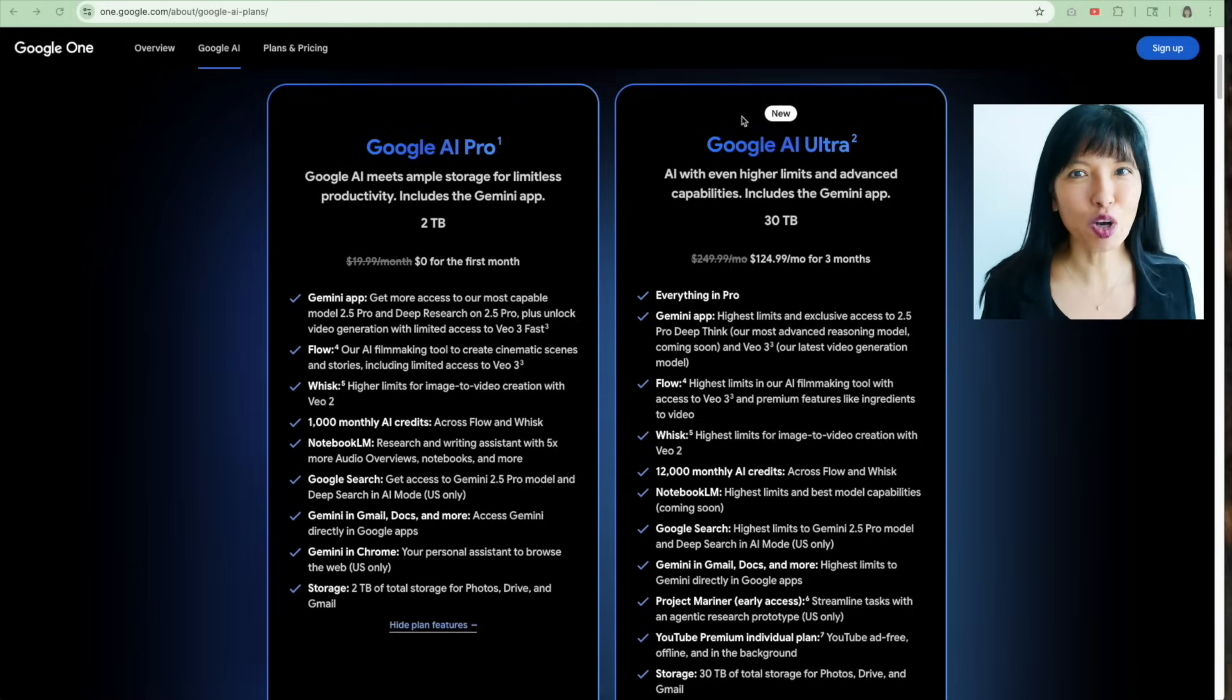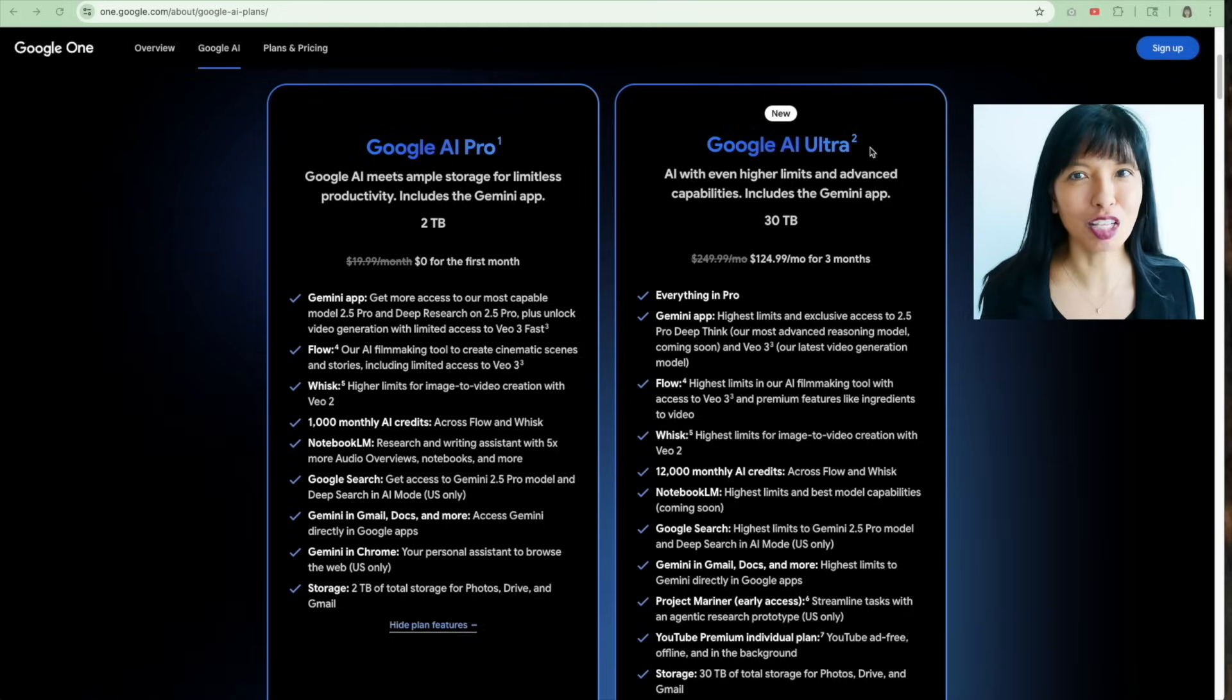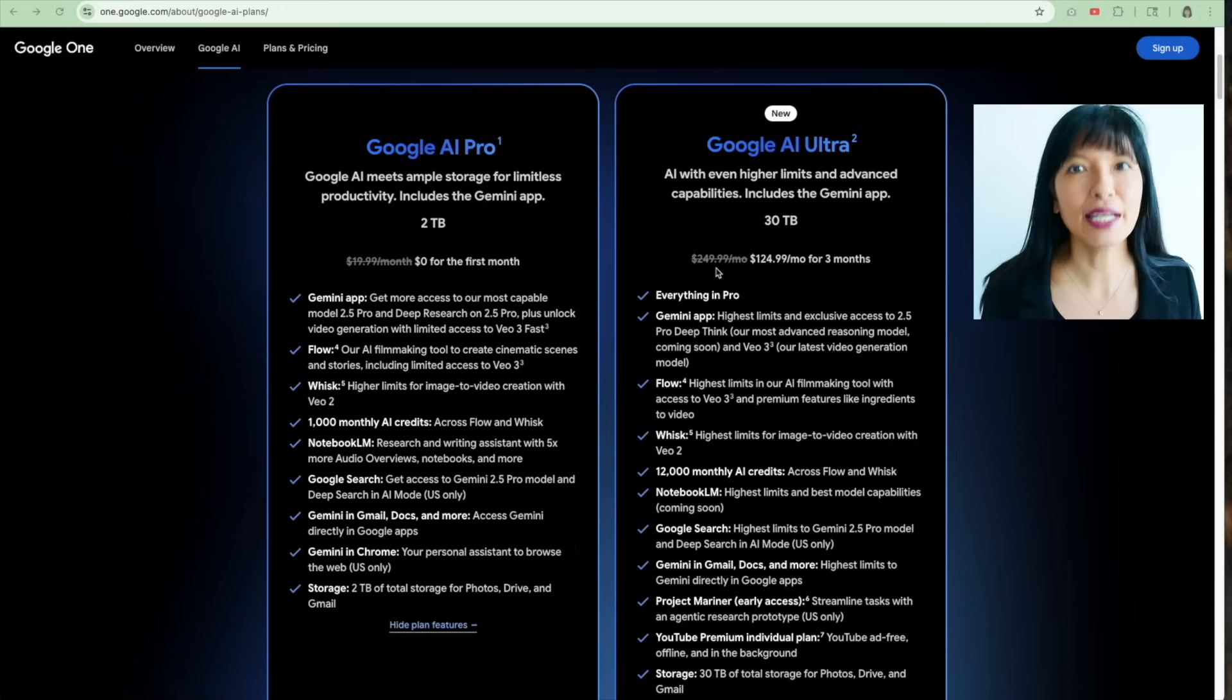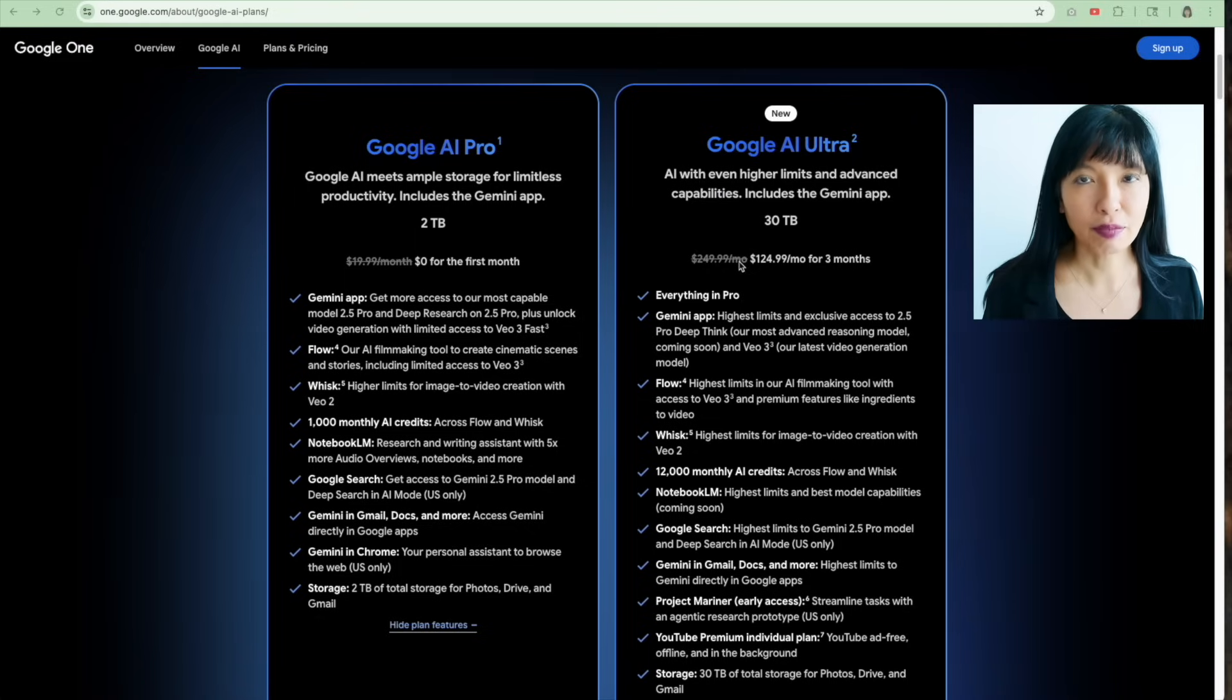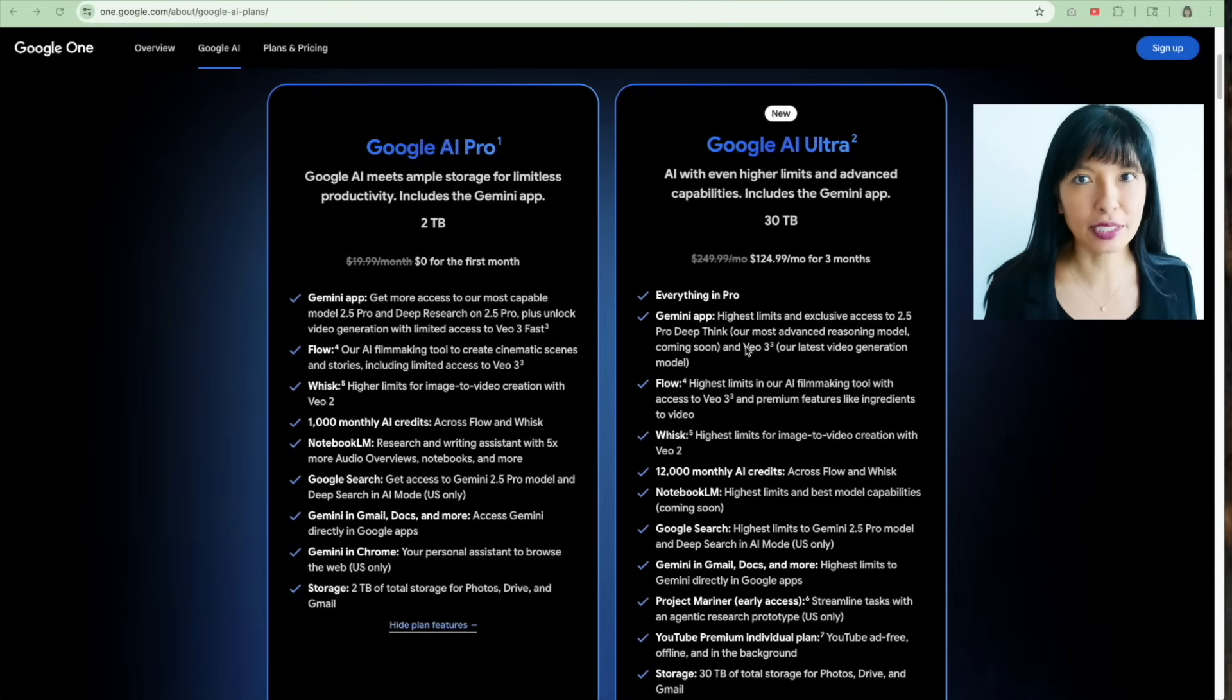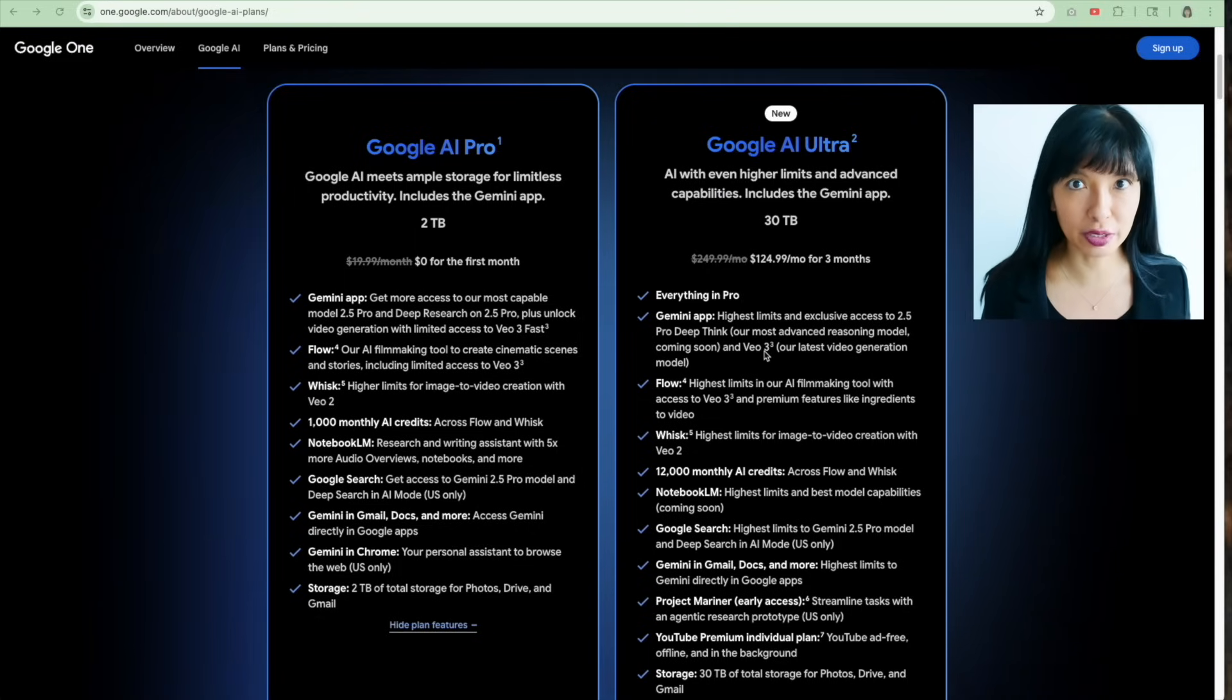Now a quick heads up to follow along on this tutorial, you'll need a subscription to a Google AI plan. For this video I'm on the Ultra plan, which gives me access to the video features we'll be using today. Now let's get started.